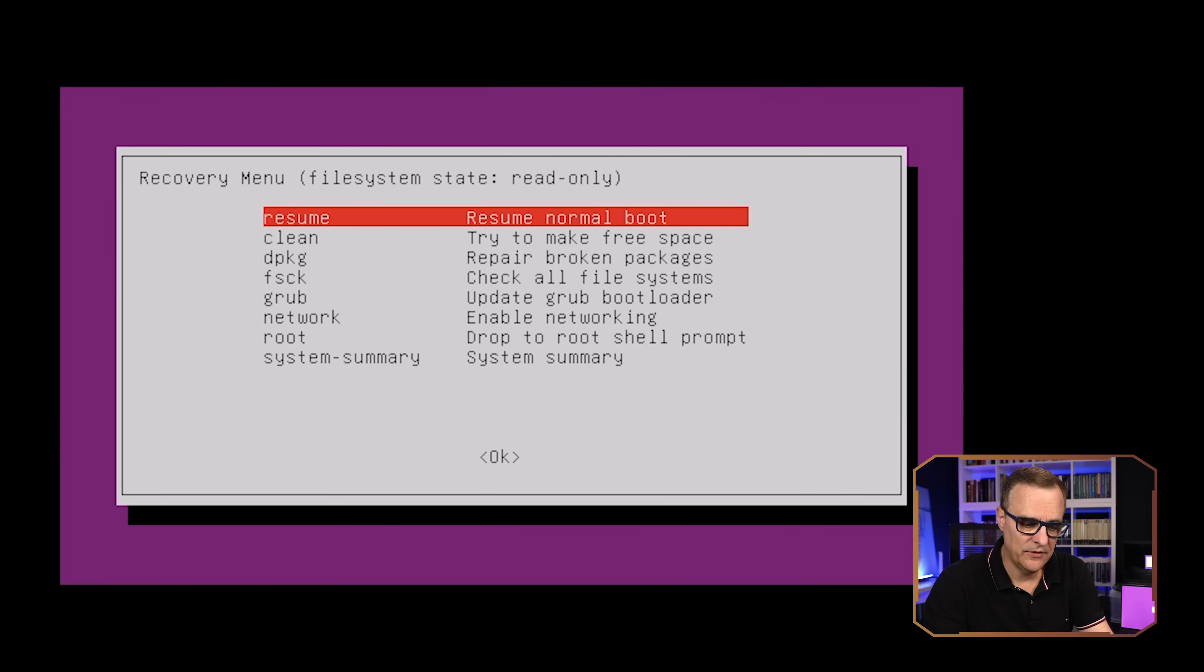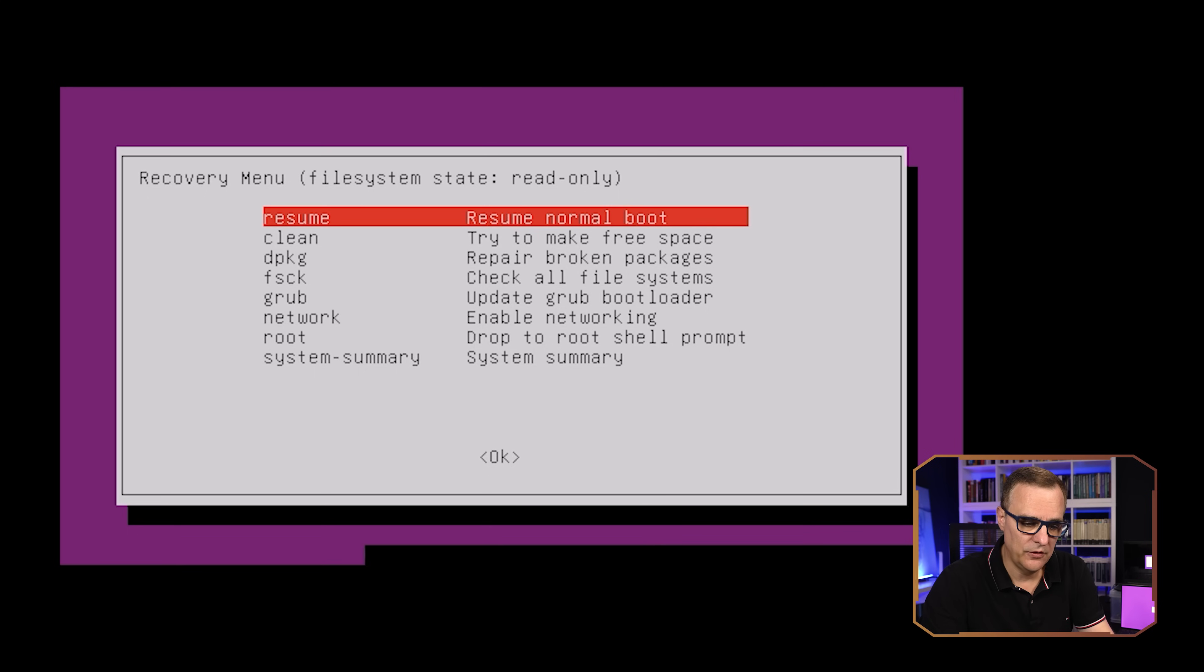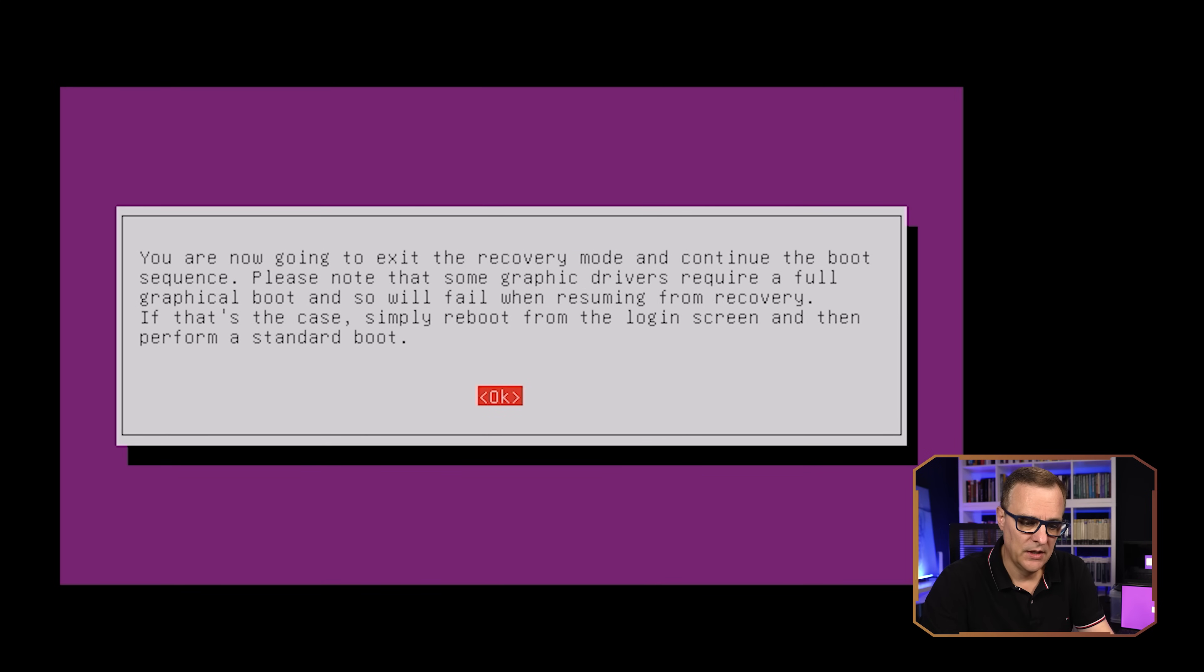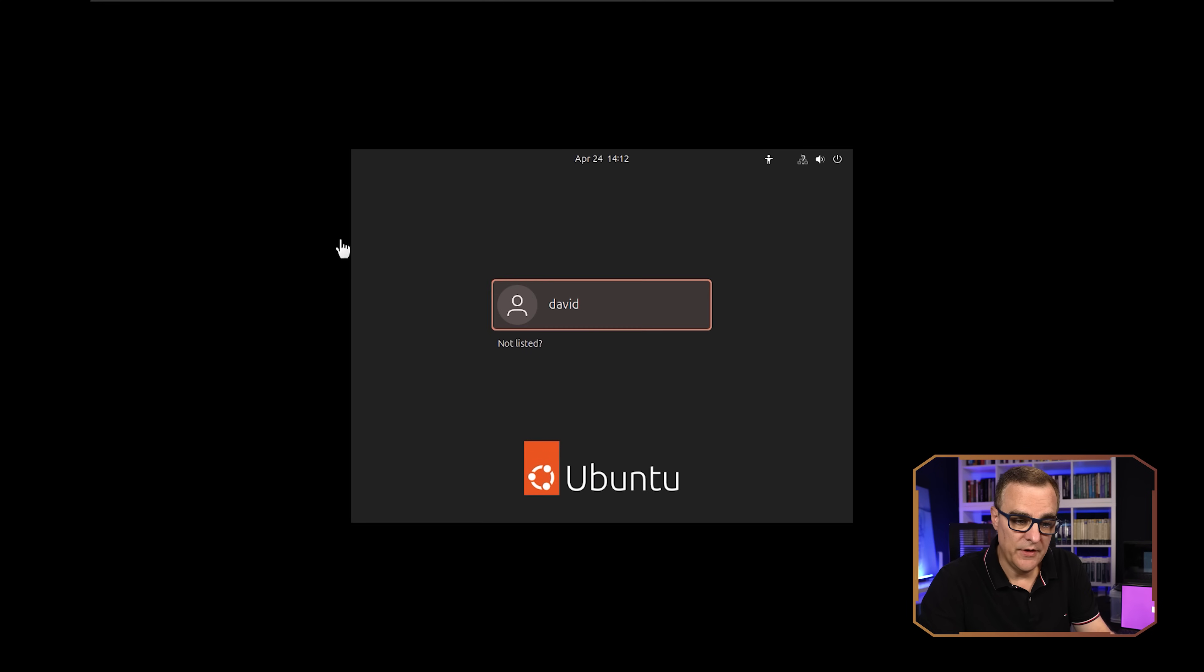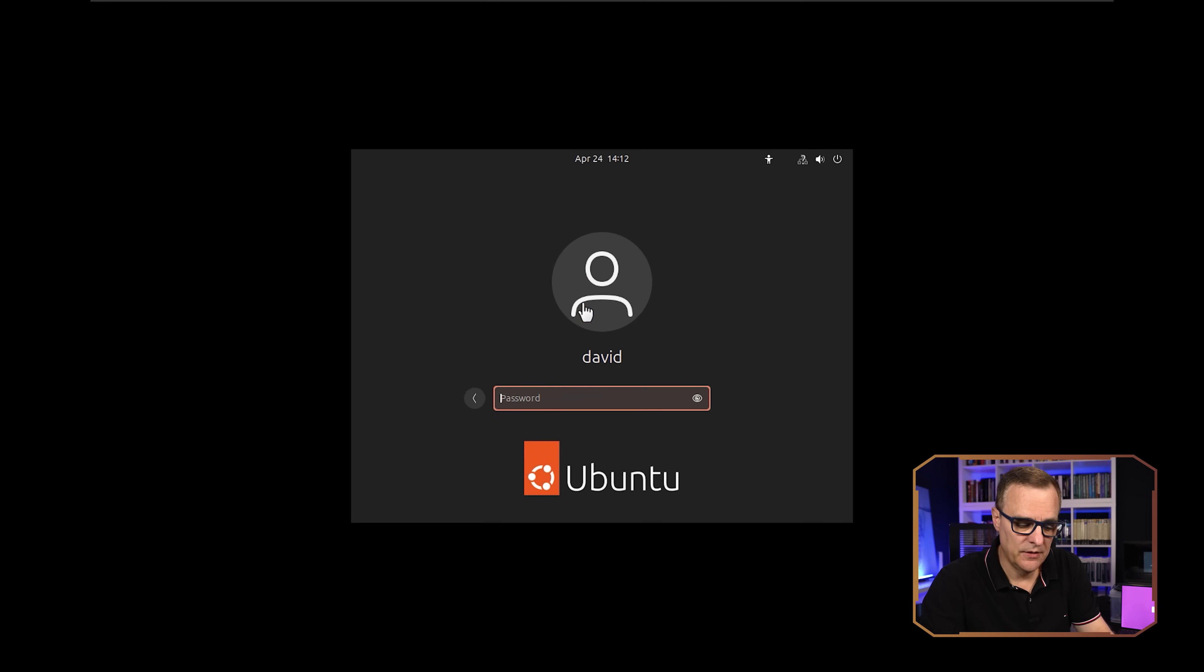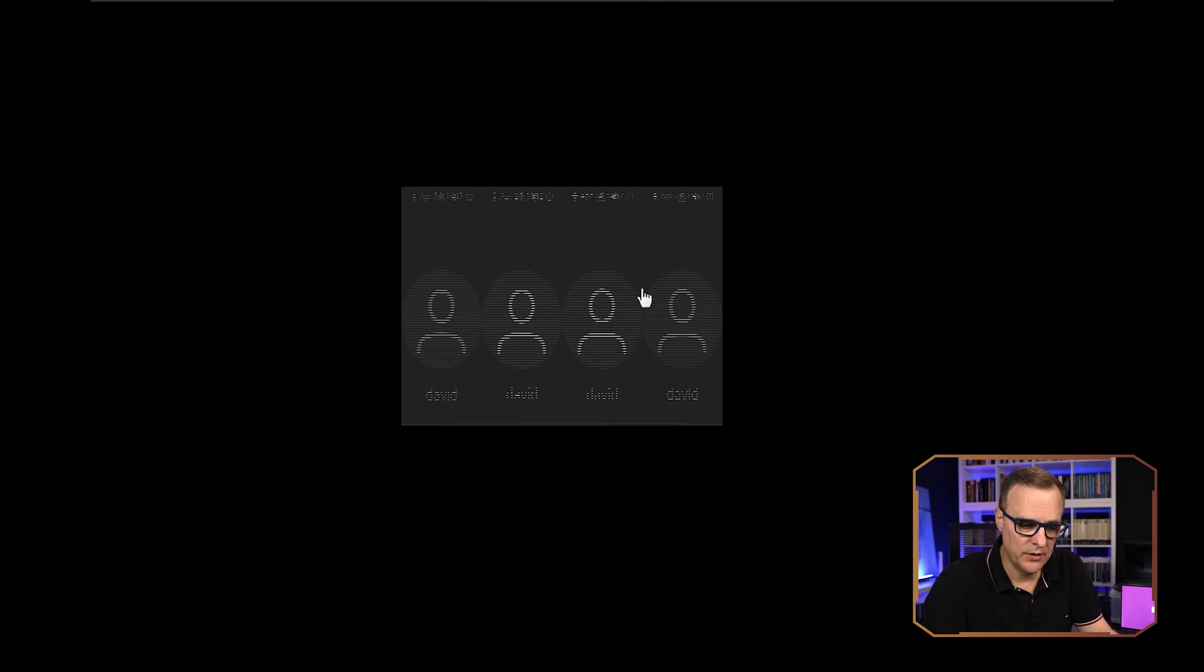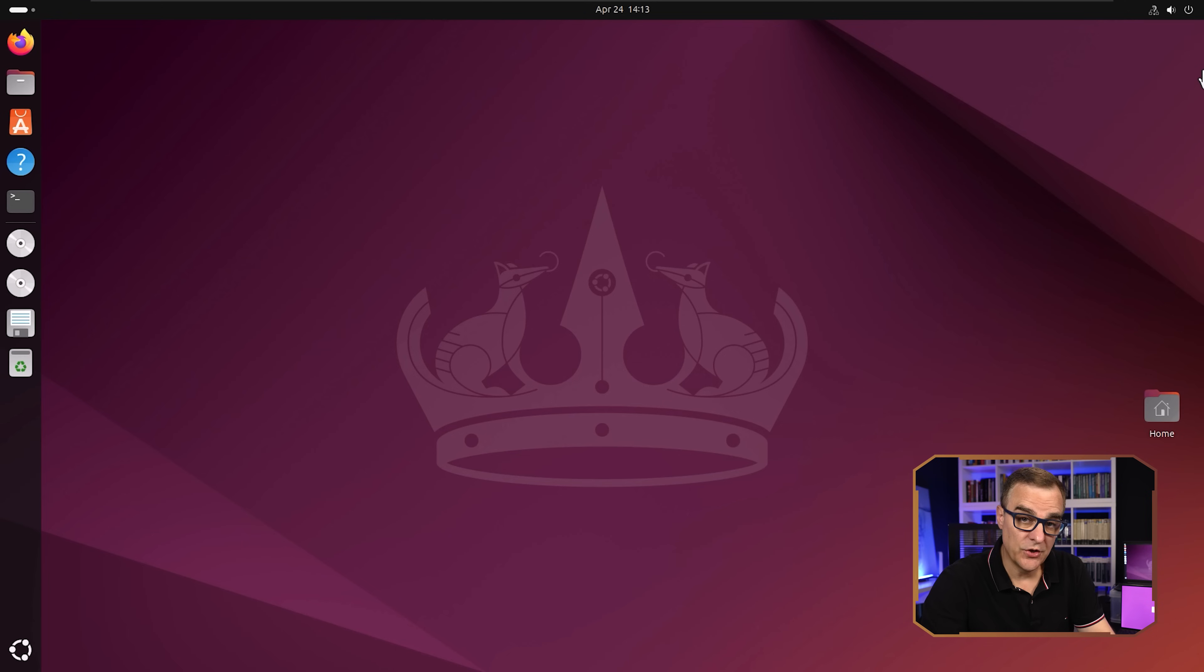I'll type exit to exit out, and then I'll select resume to resume normal boot, and then press okay to boot normally. And there you go, Ubuntu has now rebooted. So I can put in my new password. And there you go, I've now logged into Ubuntu. It was as simple as that to reset the password.